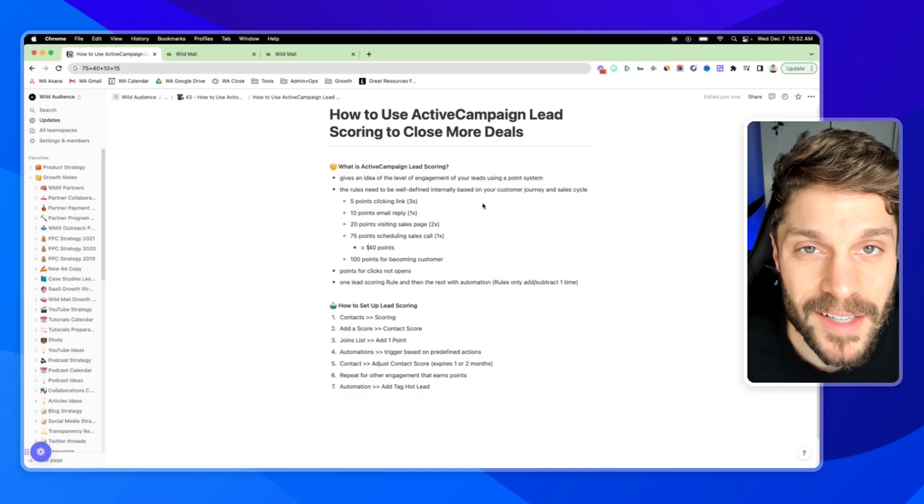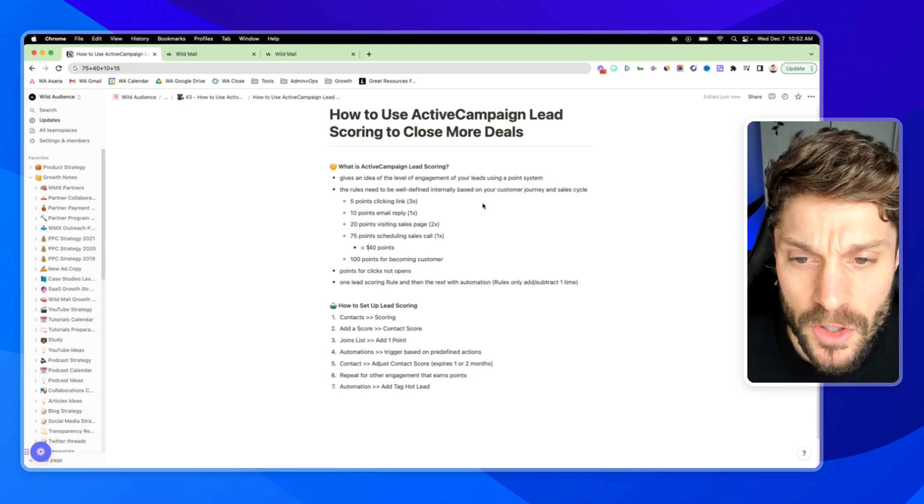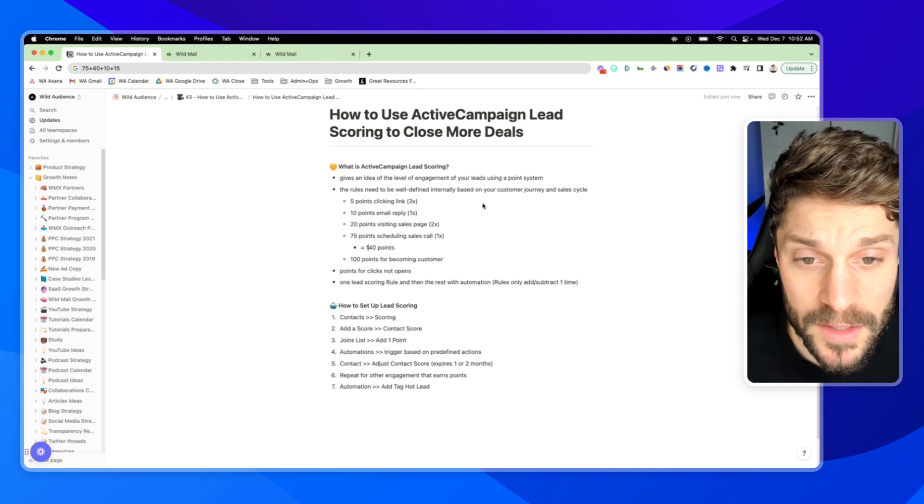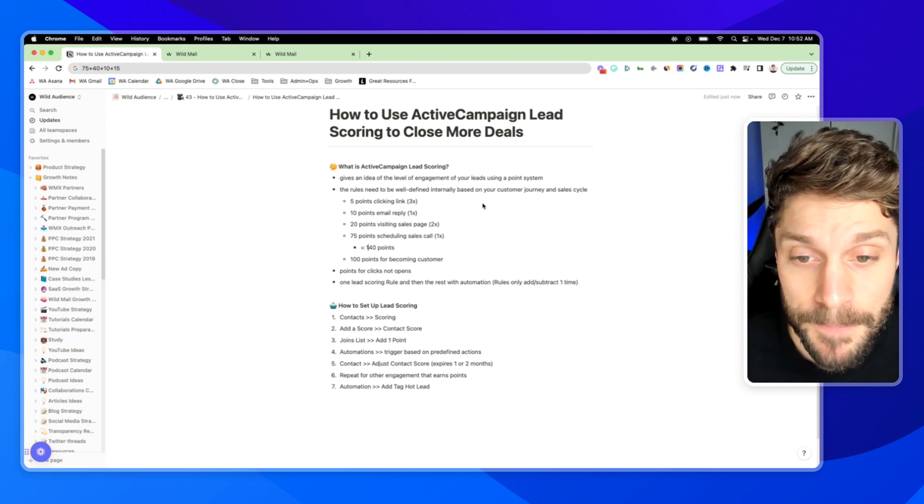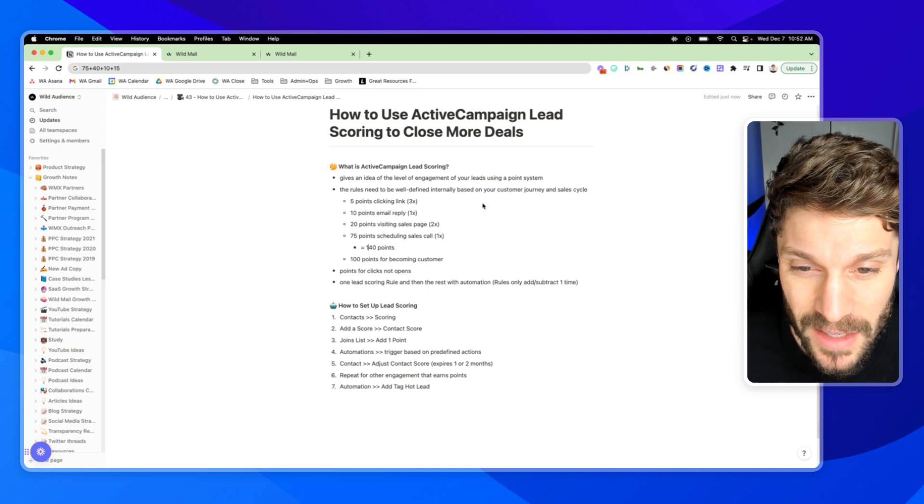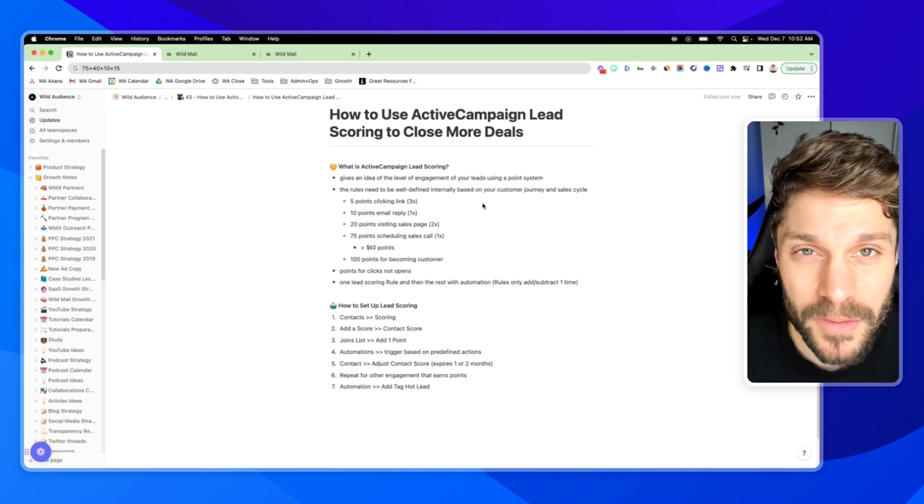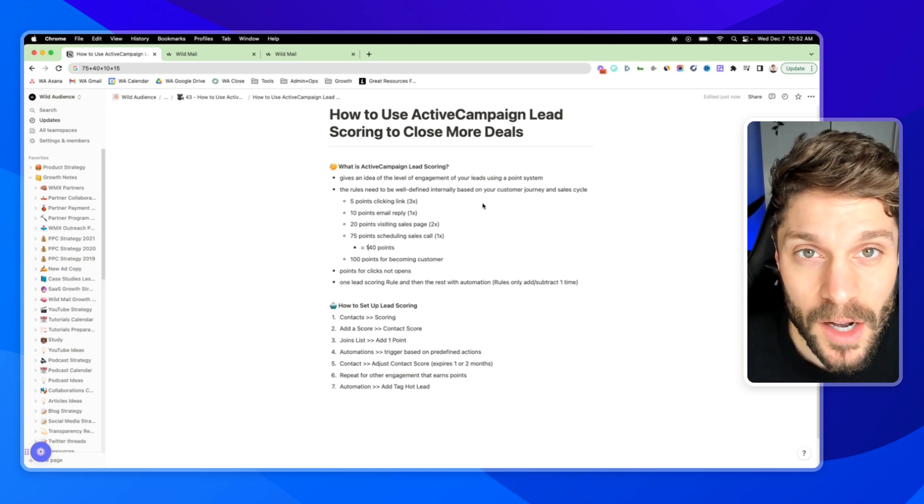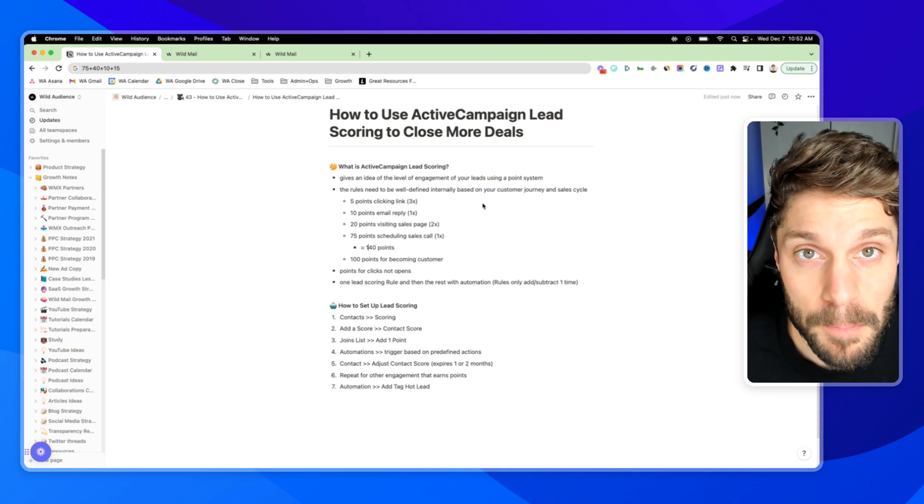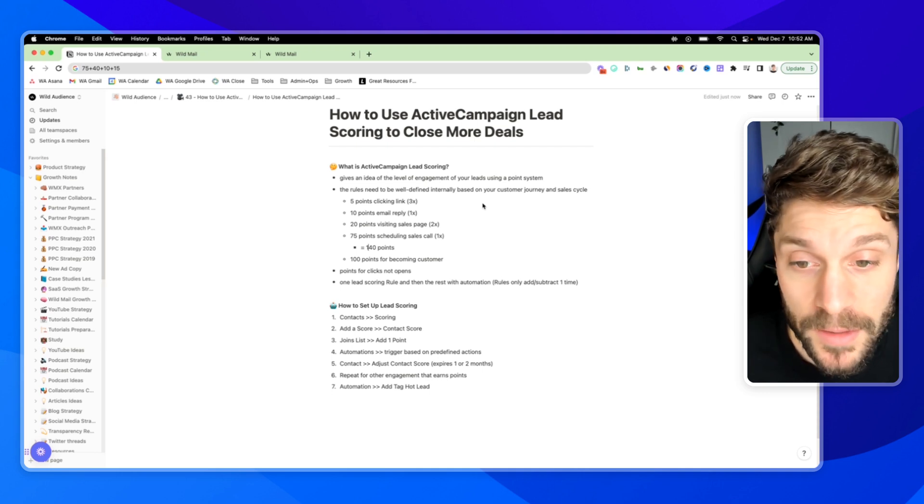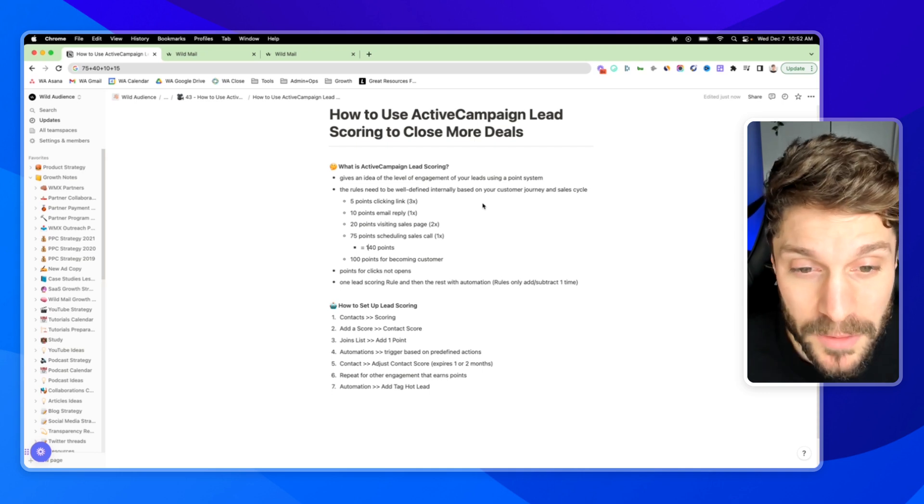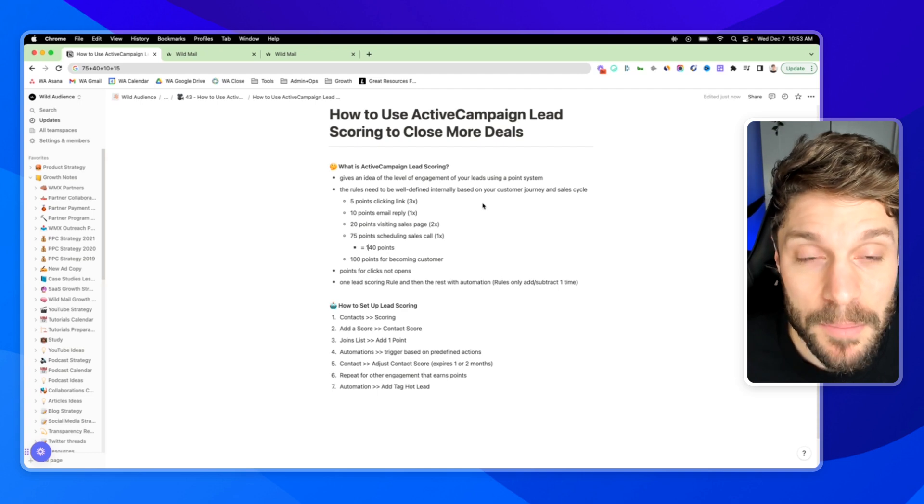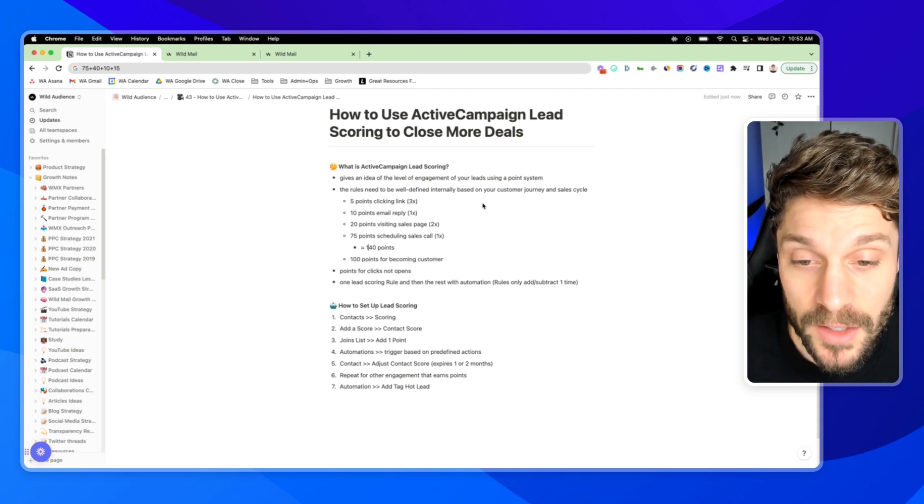Before I show you how to set up lead scoring inside ActiveCampaign, let's first talk about what it is and how it can benefit your business. Lead scoring gives a general idea of the level of engagement of your contacts using a point system based on different actions that contact takes with your brand. These rules need to be well-defined internally based on your customer journey and the sales cycle.